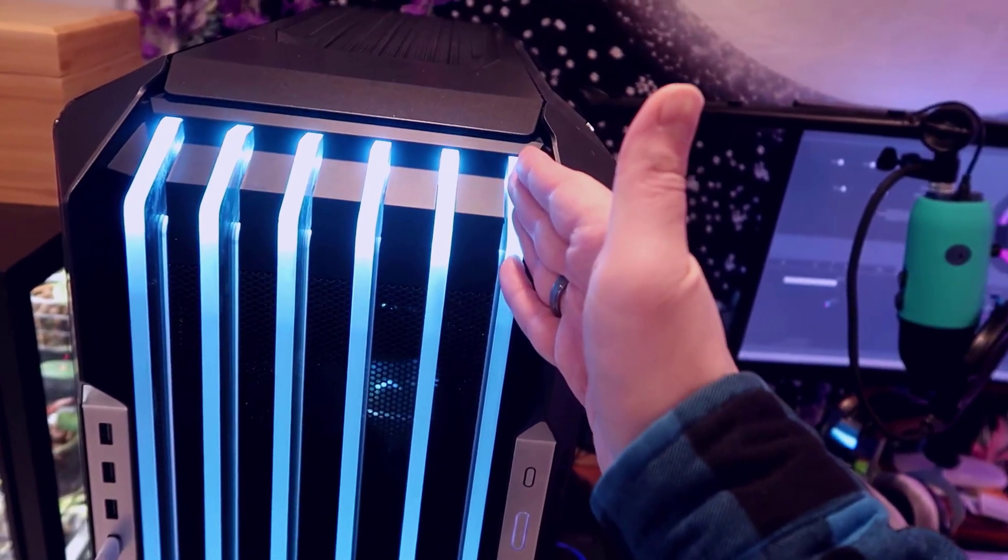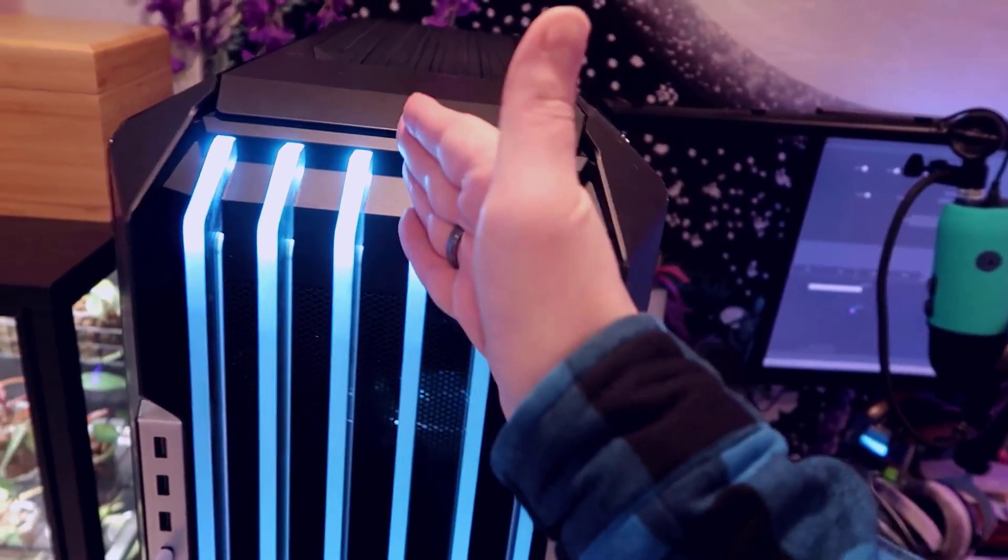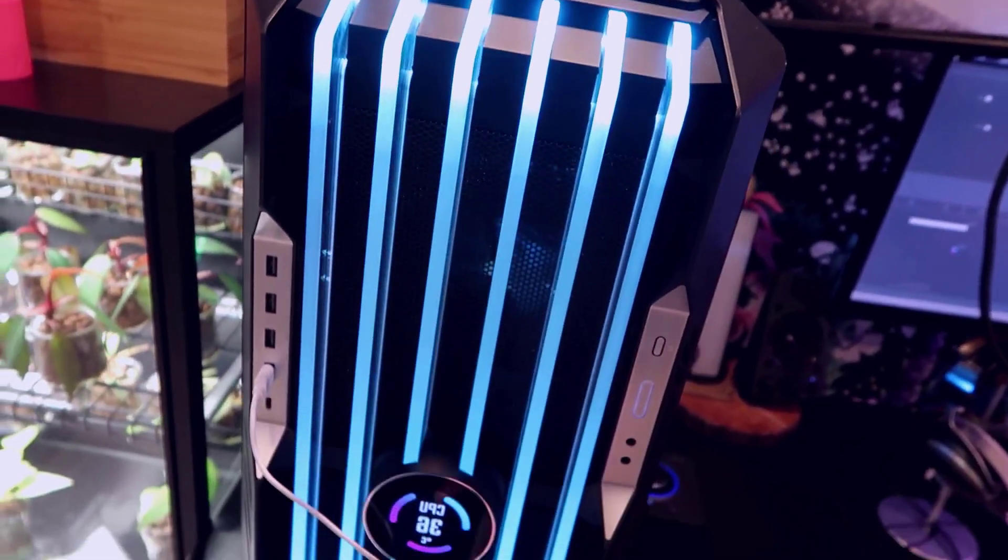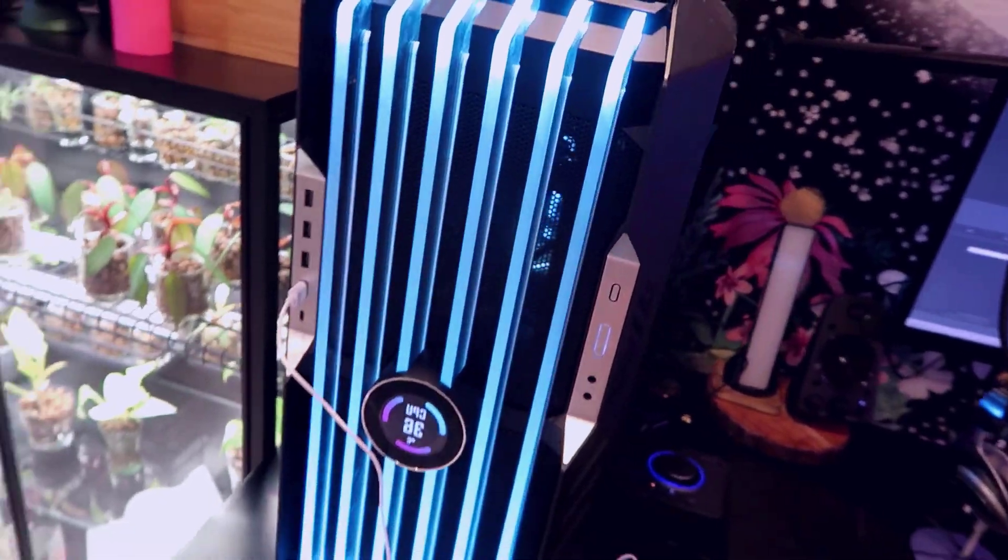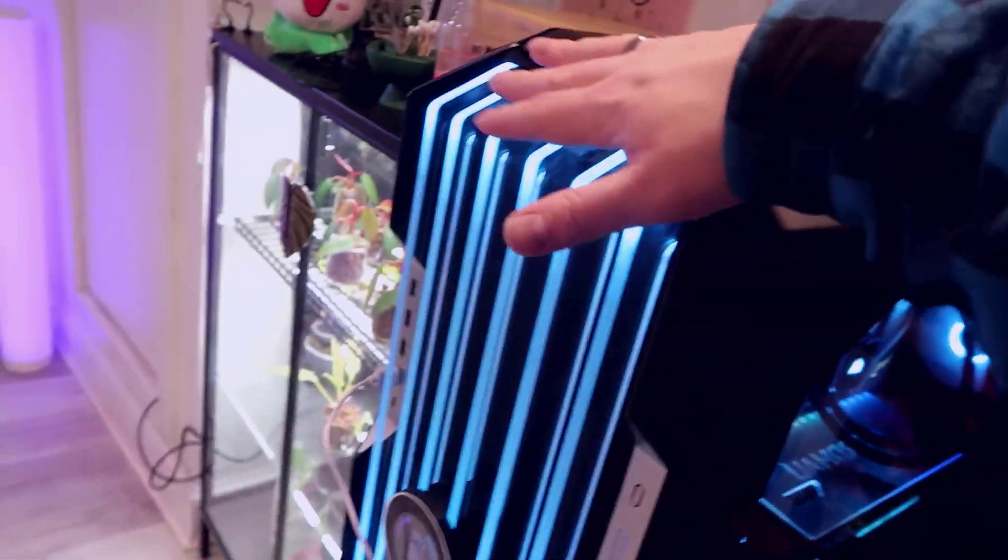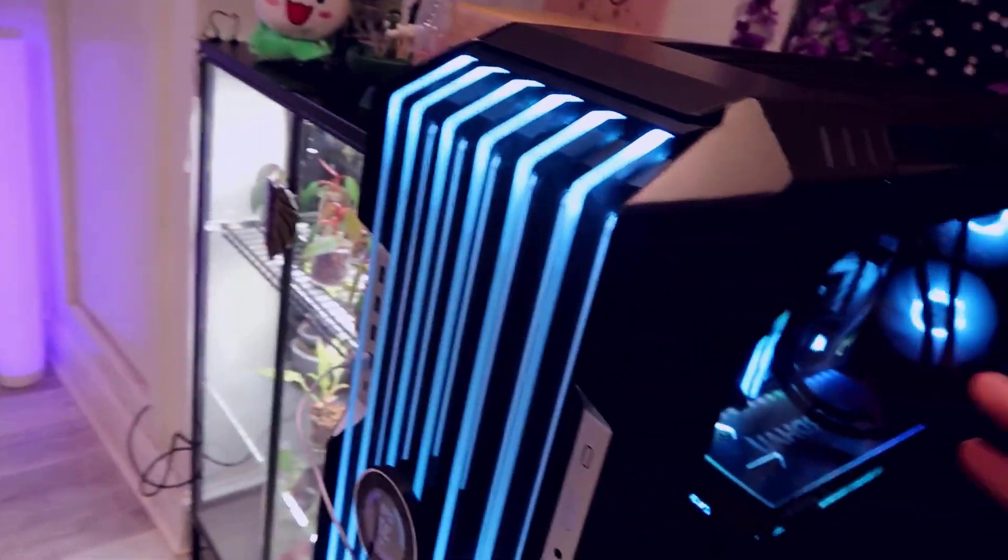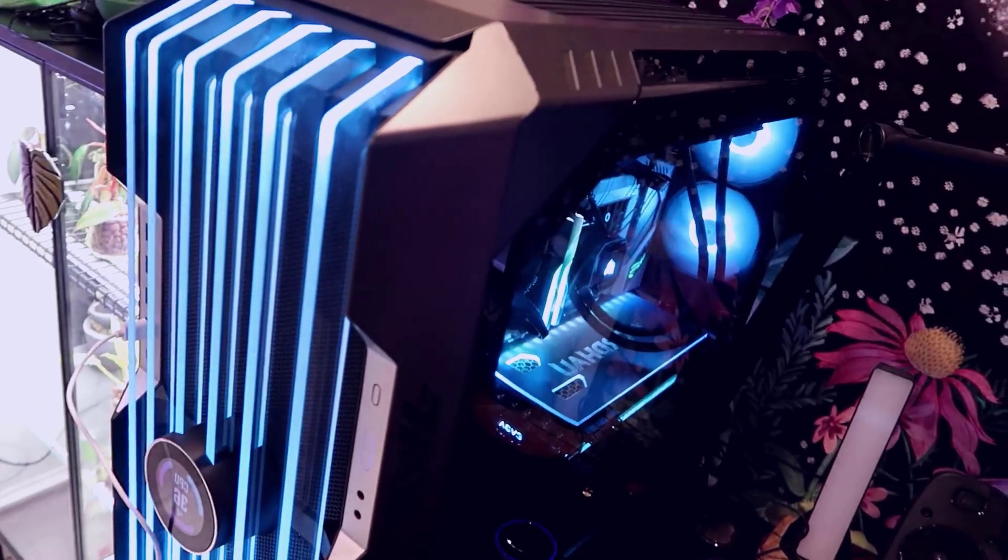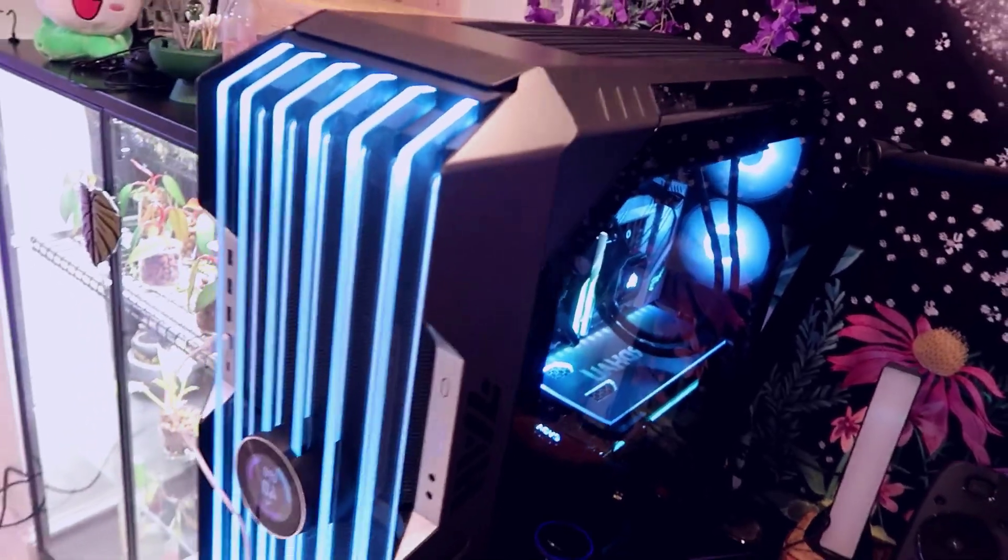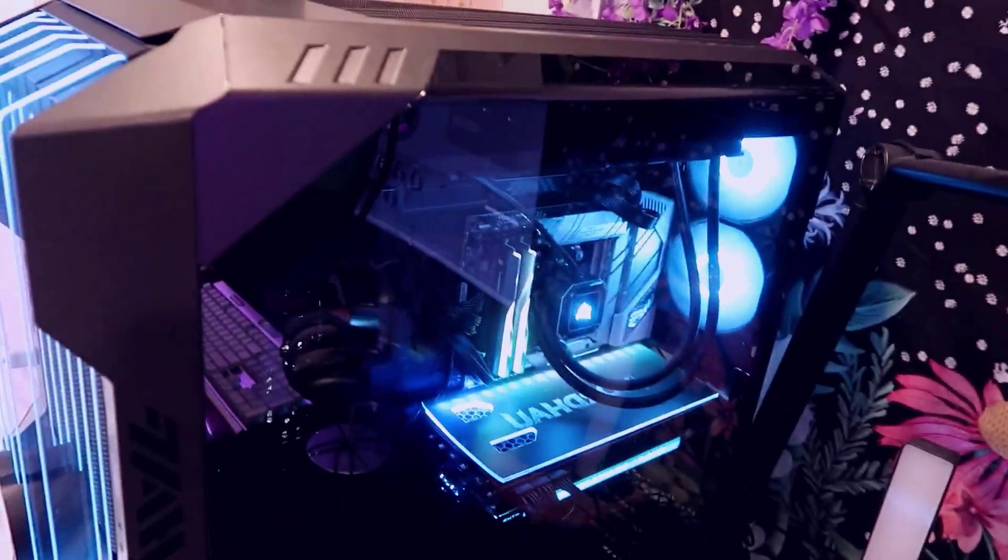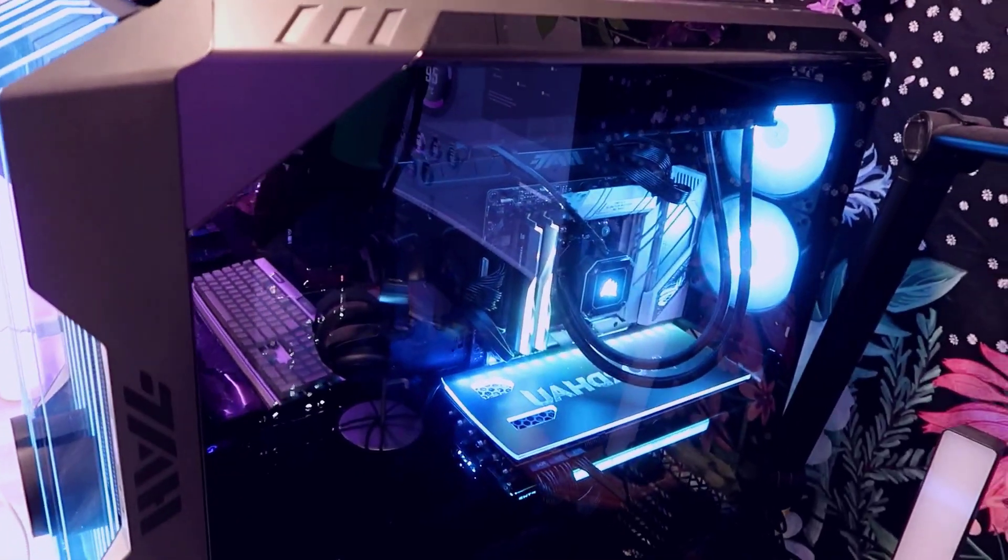This has these light bars that go across, there's six of them, and these can be fully customized, very very cool, really gives it a very futuristic look, and overall inside the case you just have massive massive amounts of space.